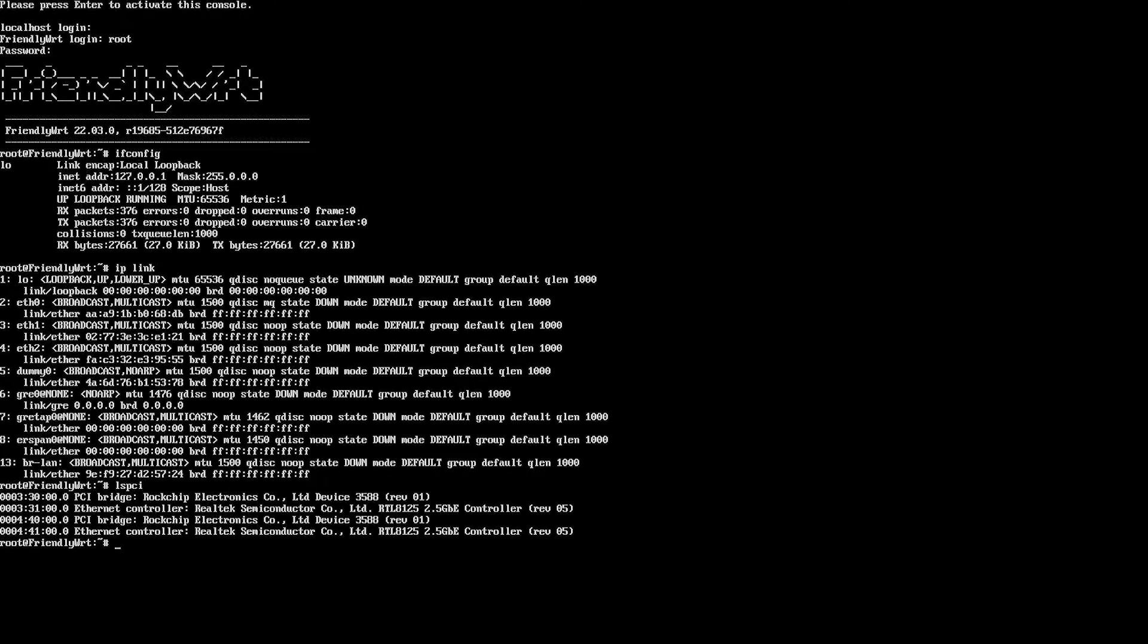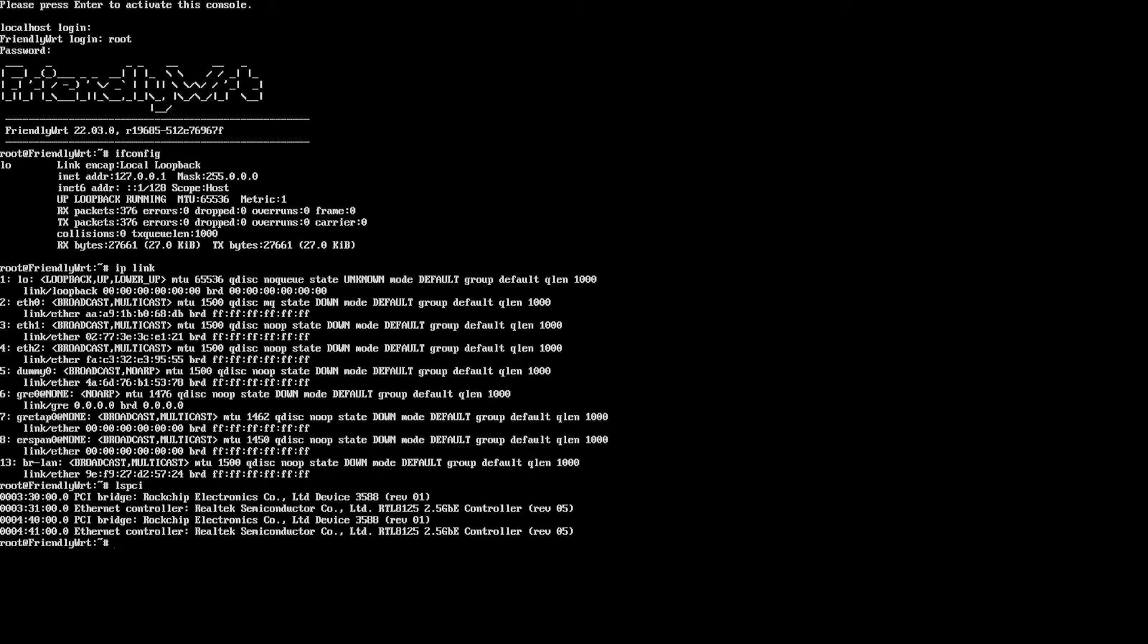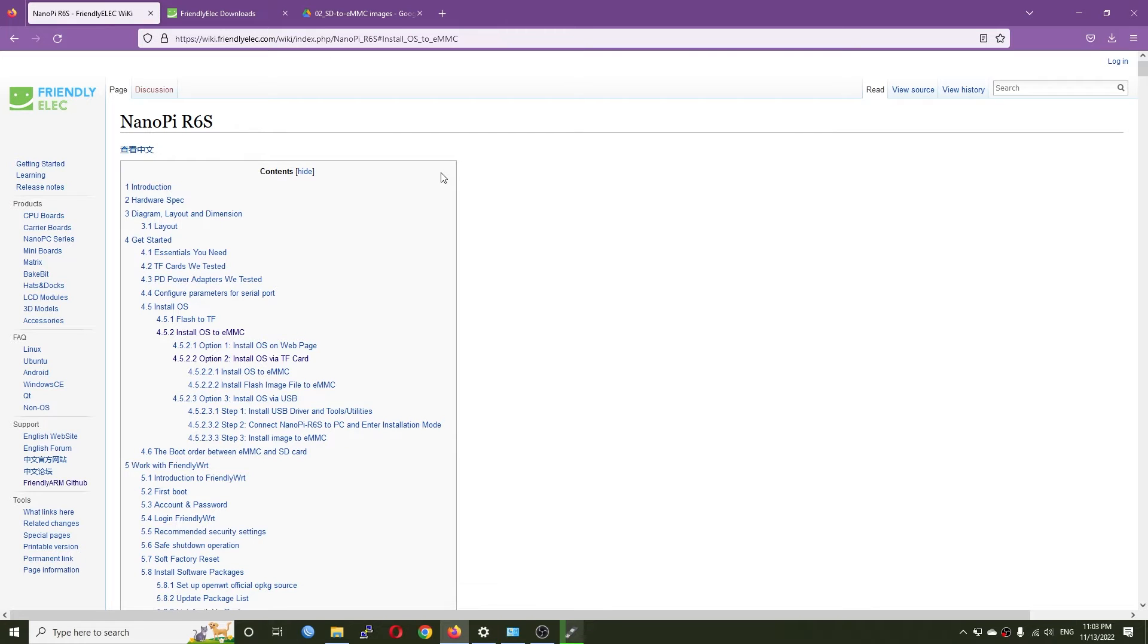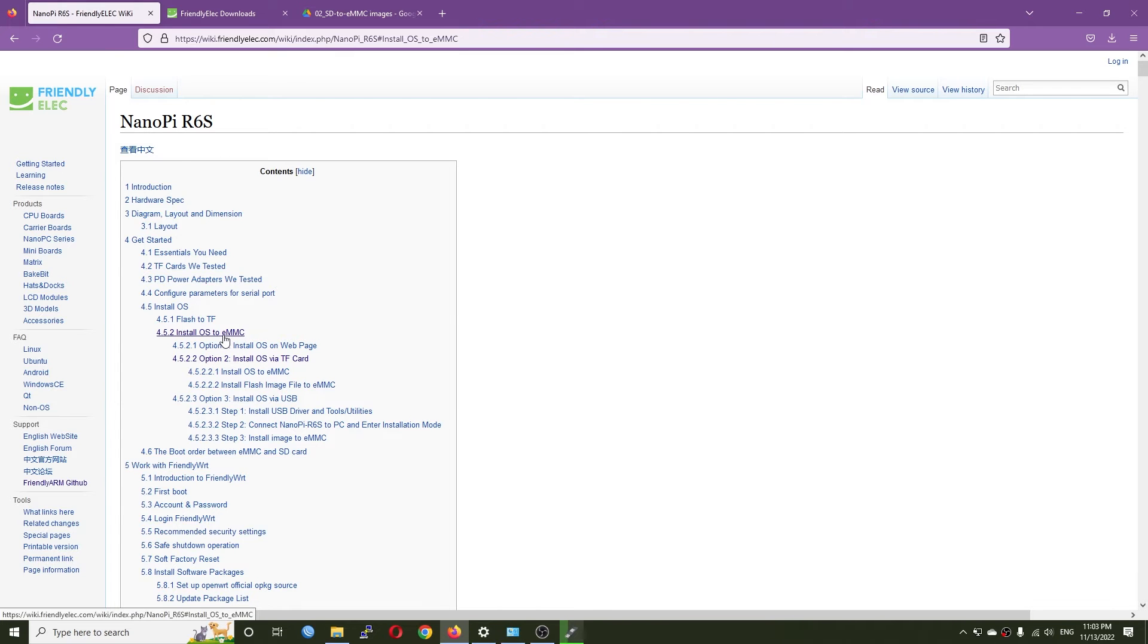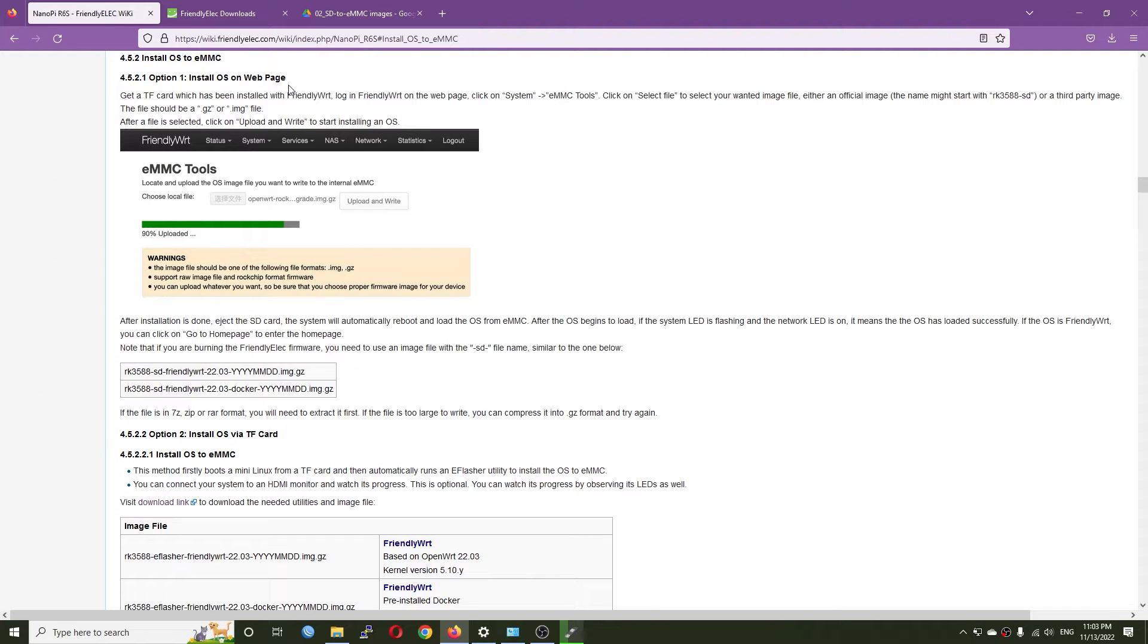I assume there's something wrong with the firmware, so let's check for an update. This is the wiki page of the NanoPi R6s. To install to the eMMC storage you'll need either a web page like OpenWRT or FriendlyWRT, or a micro SD card.